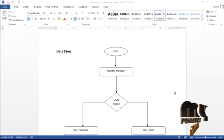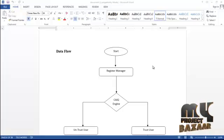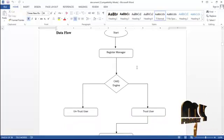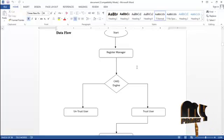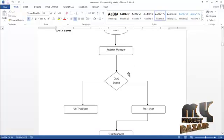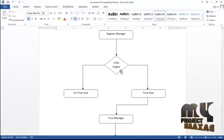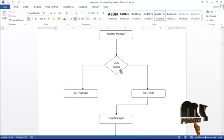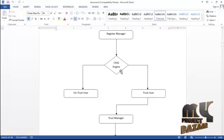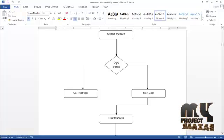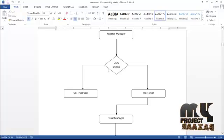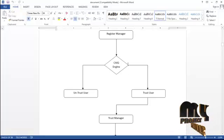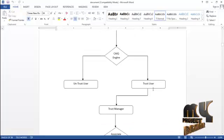Let's see the flow of the process. First we start from the user registration manager. In this registration manager there will be different types of logins, including a register manager and a CAQ engine. CAQ engine means question answering between the user and the server. If the given answer is wrong, it will be taken as an untrusted user; if correct, it will take a trusted user.